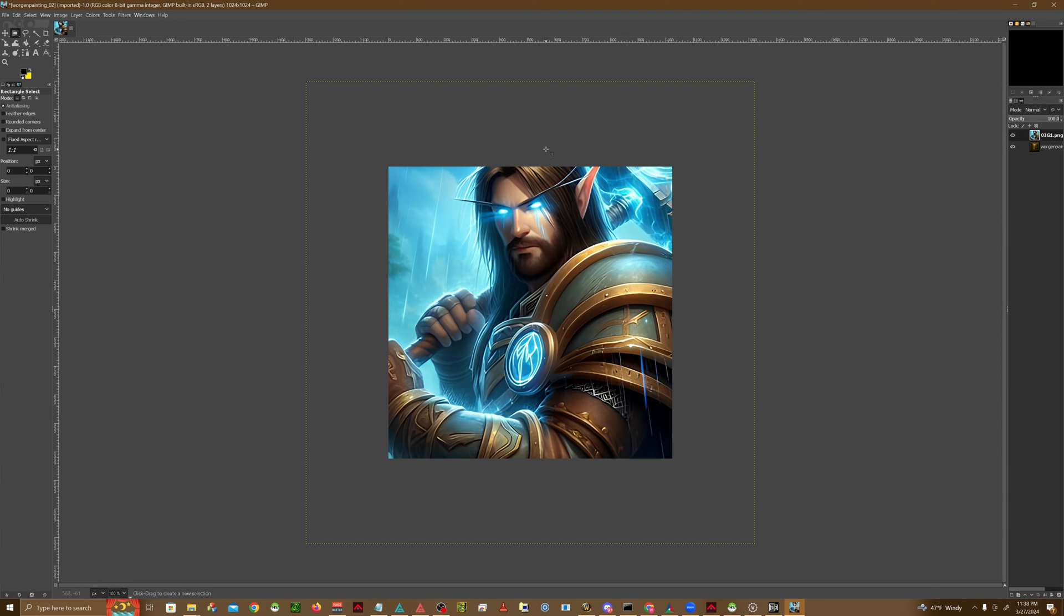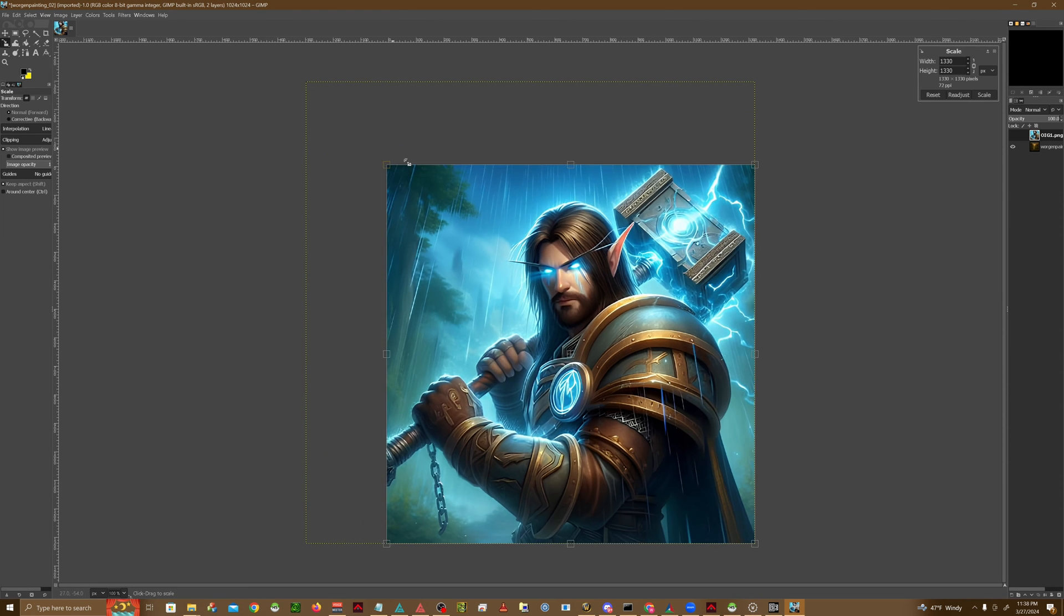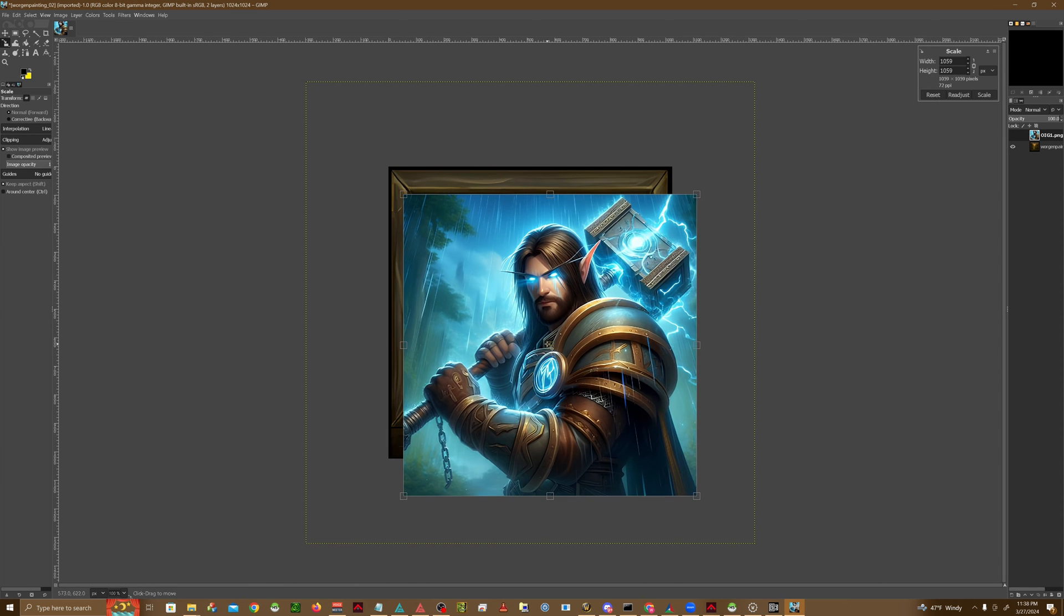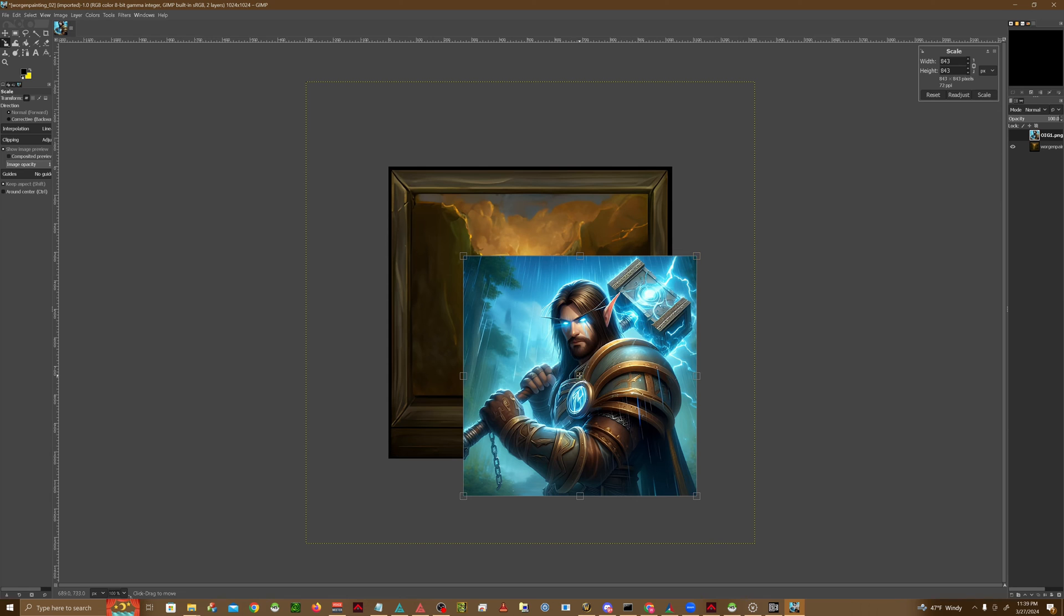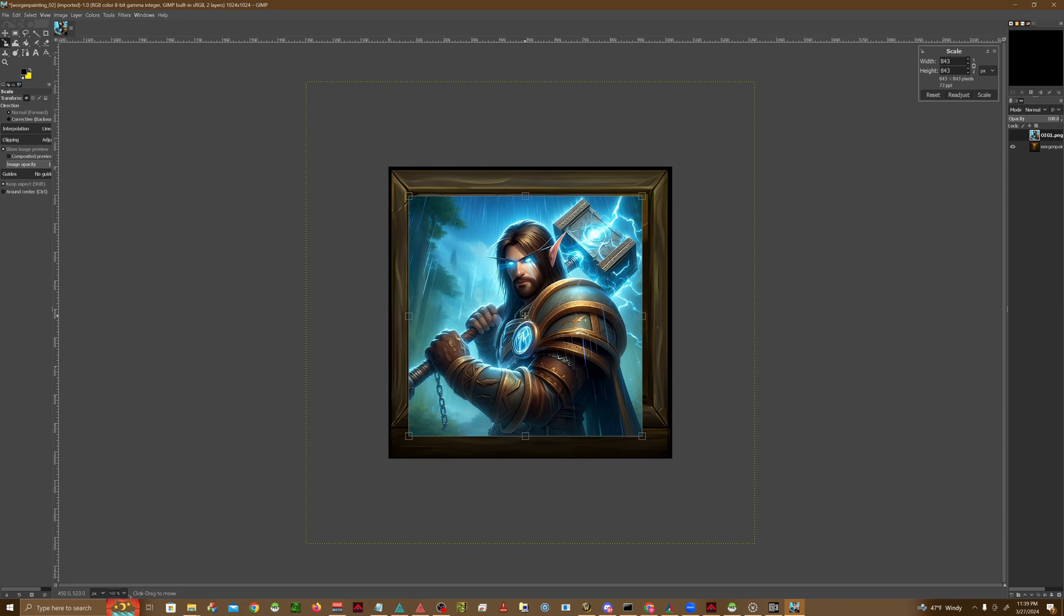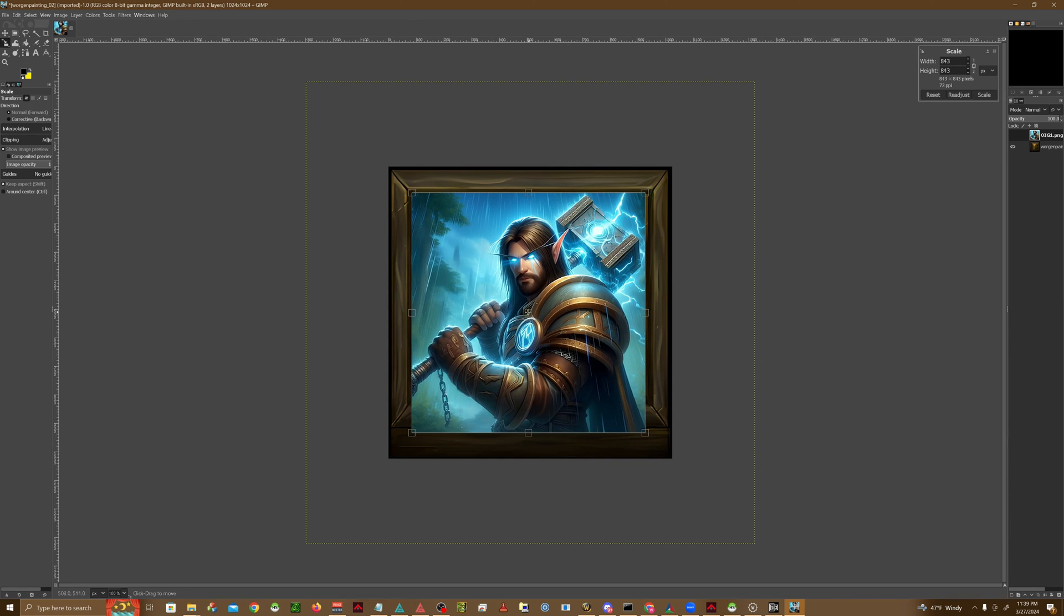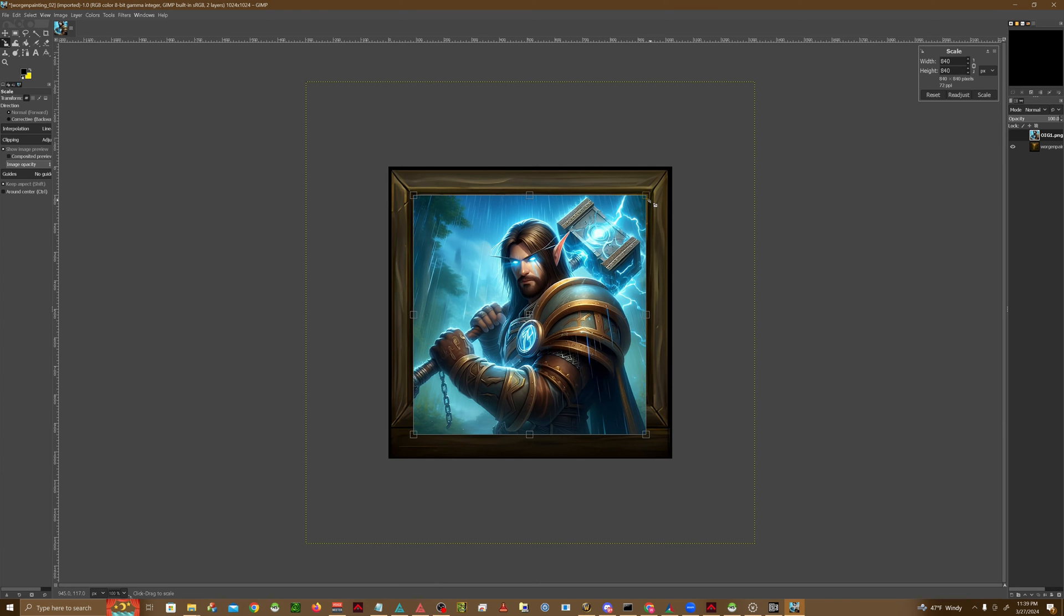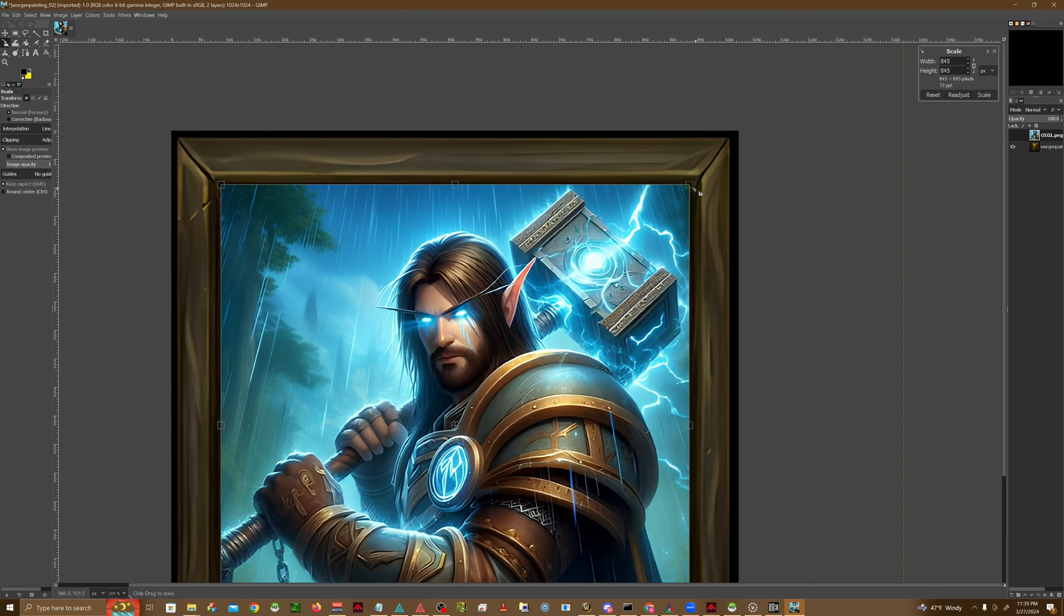After that's done, we're going to go ahead and resize. So Shift S. And we're just going to go ahead and fit this into our portrait within the frame. Keep in mind that different portraits have different frame limits, but it's a good idea to try to stay within the black lines.